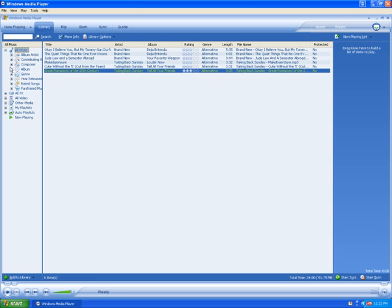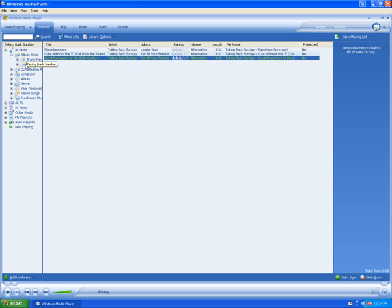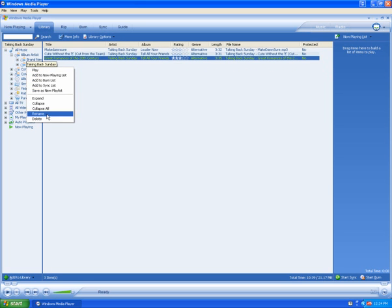If you want to delete by an artist, click on the plus next to Artist. Now I can see all the artists inside my library. To delete that artist, I'll right-click on the artist and select Delete from the drop-down menu.